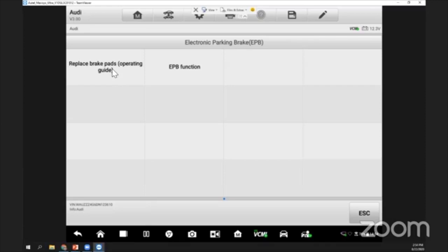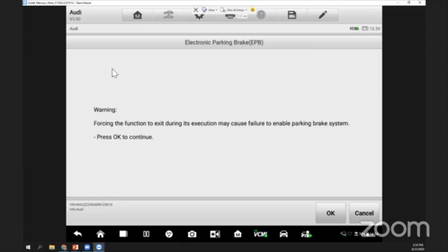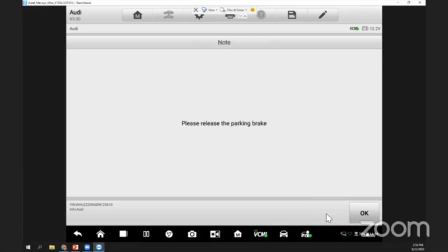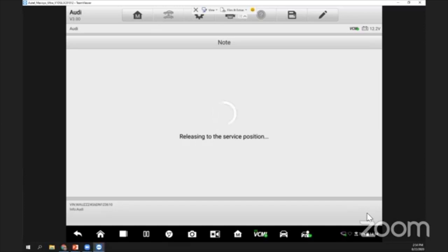We have 'replace brake pad.' I can press on the operation guide, and it directly starts. The system will show a warning; you need to read through everything. Just press okay. First thing is you need to release the parking brake. Check that your parking switch does not have a red or green light on, then you can proceed. I've released the parking brake, so I'll press okay.